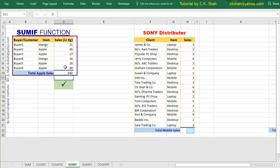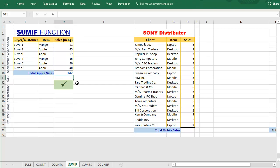We got the answer. Please note that you will not get that green correct mark shown in my Excel sheet, because that is altogether a separate program I have written to teach my class students. So don't worry about the correct sign.